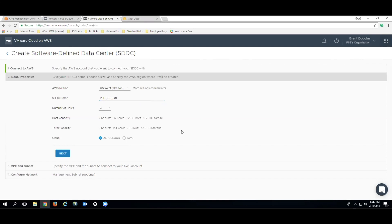It shows the total capacity. And then we're going to be selecting the AWS Cloud, because that's where we're going to be deploying this particular SDDC. We're going to click Next.